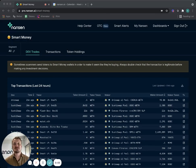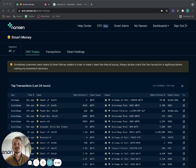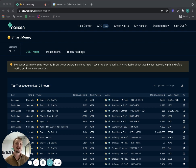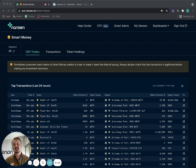Hello Nansen explorers, in this video I'm going to do a speed run. I'm going to show you how you can leverage Nansen end-to-end in the investment life cycle.